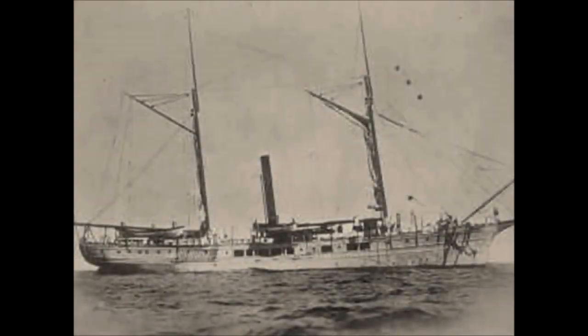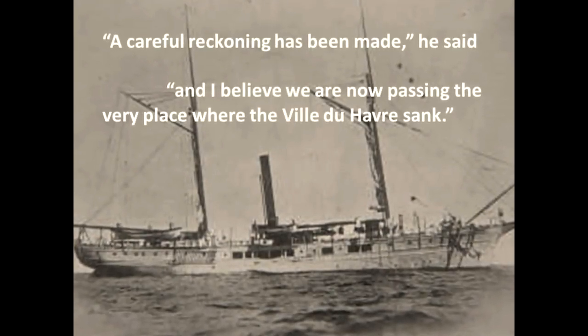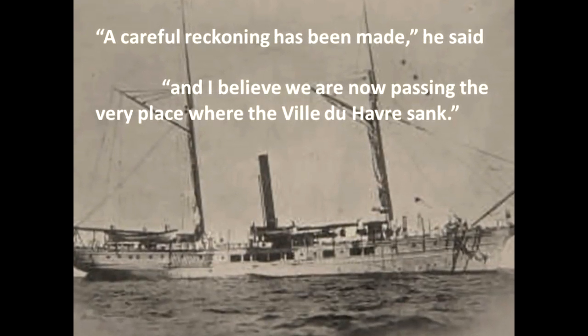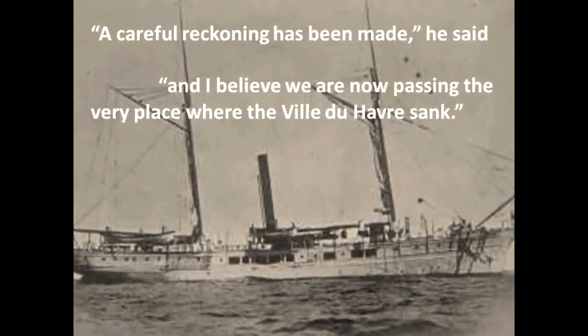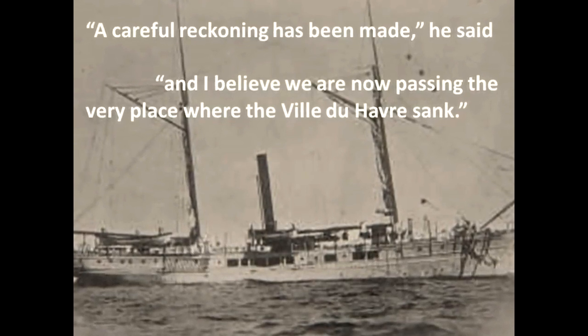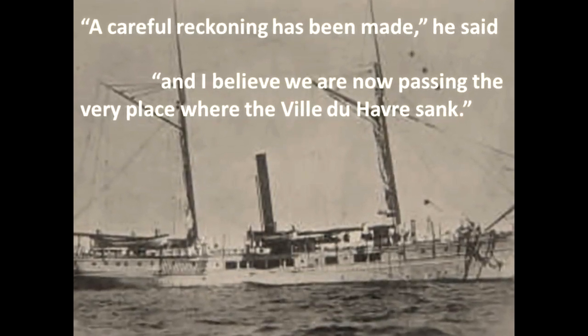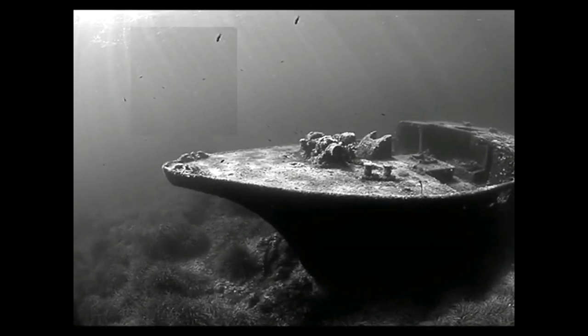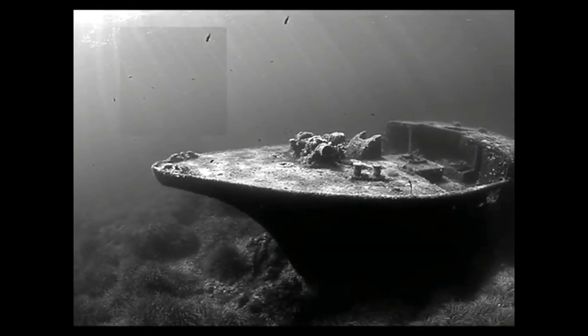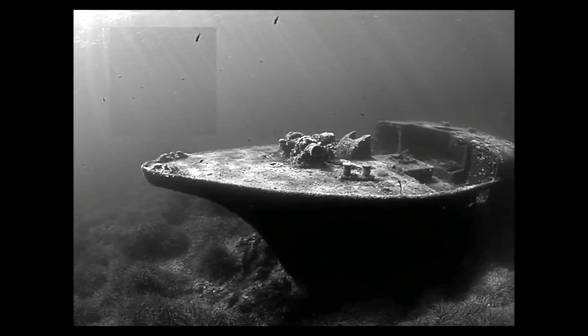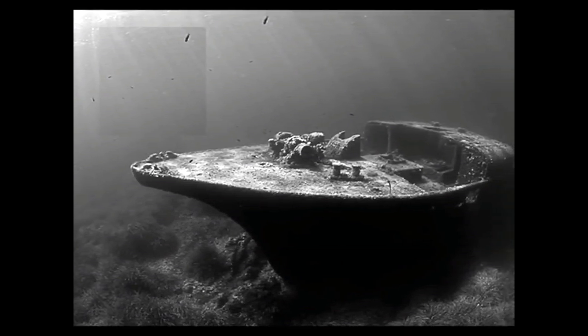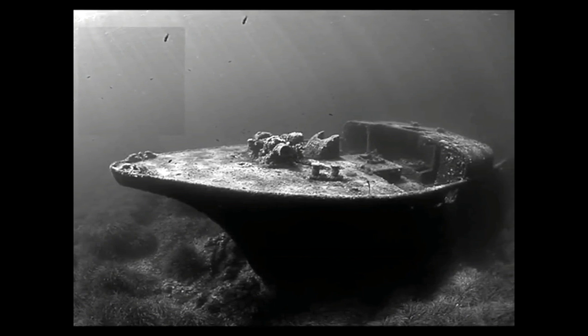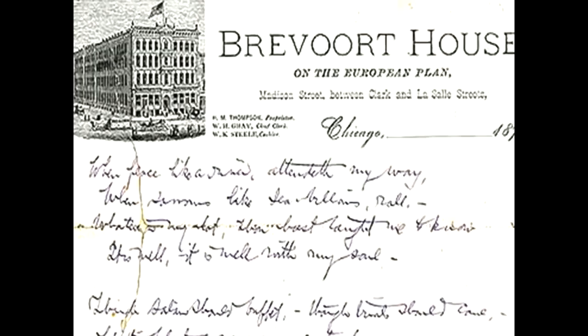During his voyage, the captain of the ship called him to the bridge. 'A careful reckoning has been made,' he said, 'and I believe we are now passing the very place where the Ville du Havre sank.' And it was there, while staring into the watery grave of his beloved daughters, that Horatio penned the words to the great hymn, It is well with my soul.